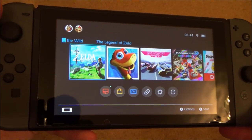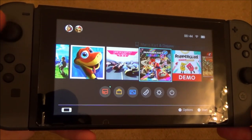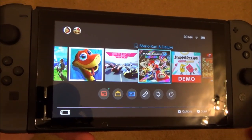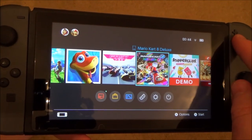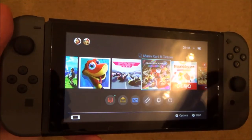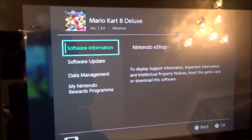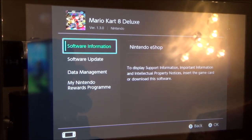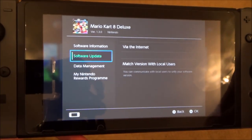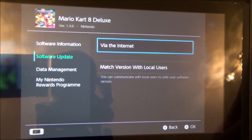All you need to do is go to the particular game you want to update. For example, if I want to do Mario Kart 8, all I have to do is hit the plus button or the minus button — they will both bring up the same menu. If I hit plus, you will then see it brings up this menu here. I then need to go down to software update and press A to look for it via the internet.